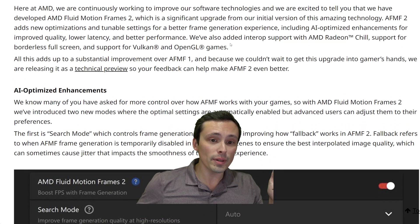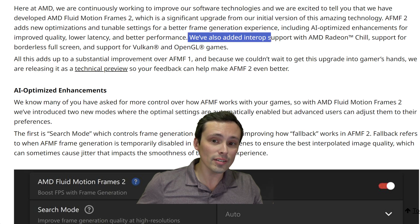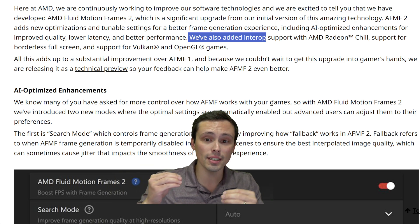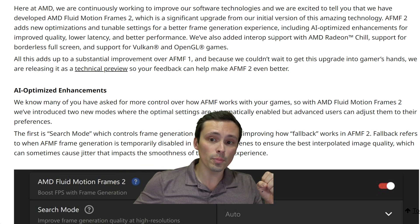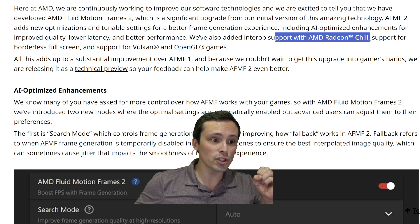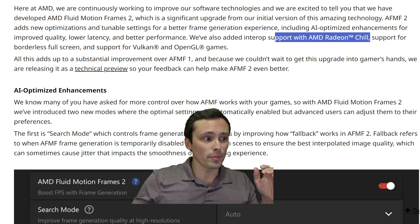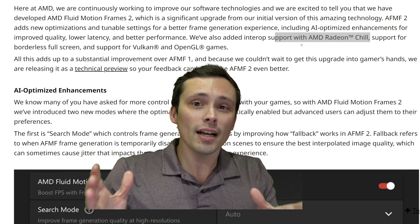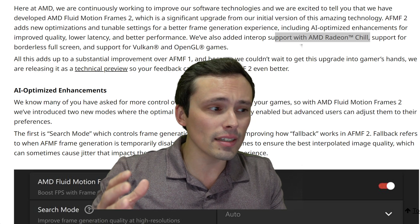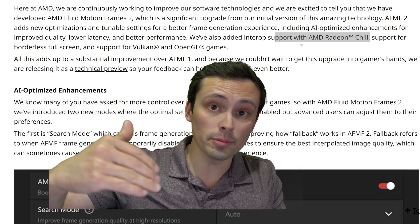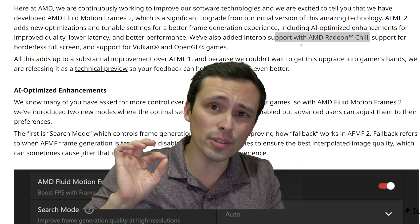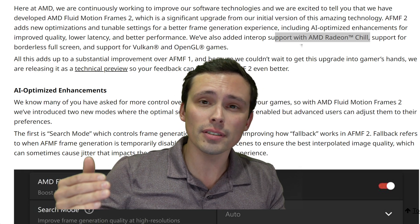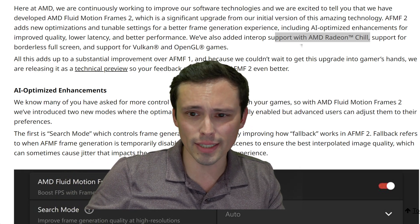They've also gone a bit further: they've added interop — meaning interoperability — support with AMD Radeon Chill, which is another really big deal. When you're using frame generation technologies, you might accidentally go beyond your monitor's maximum refresh rate. If you do that, you could start to see screen tearing and less motion fluidity.